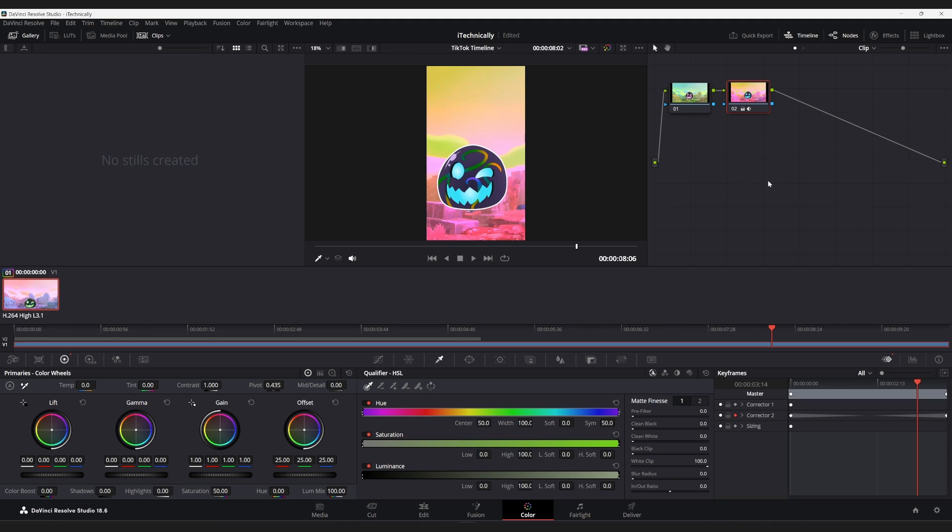And, as a bonus, if we come back to the color tab, say we don't want this, we want the original back, we can just click on here and it will disable that and give us only the original.